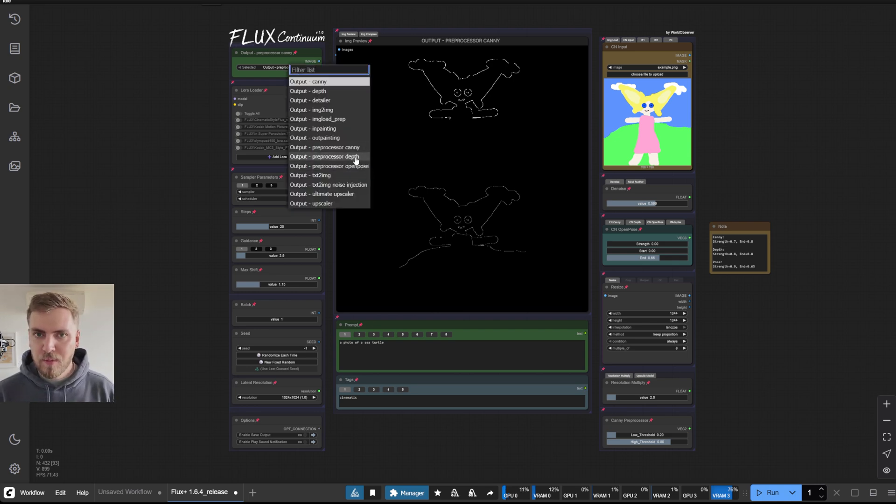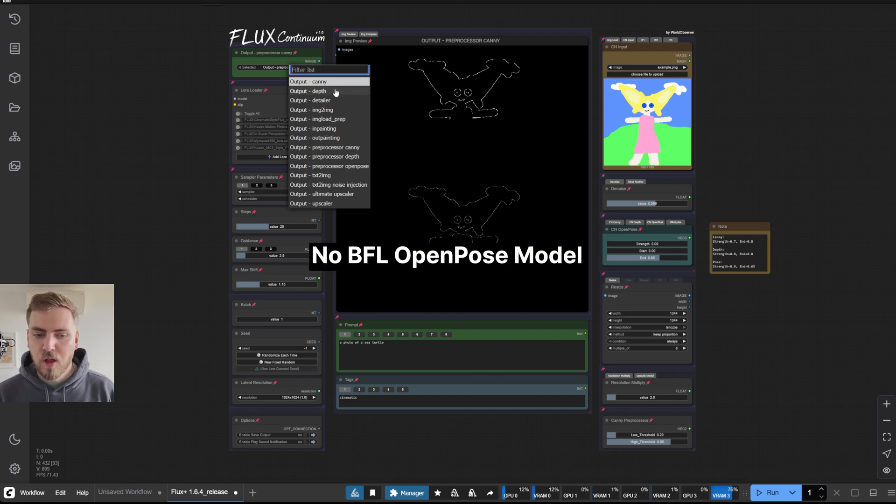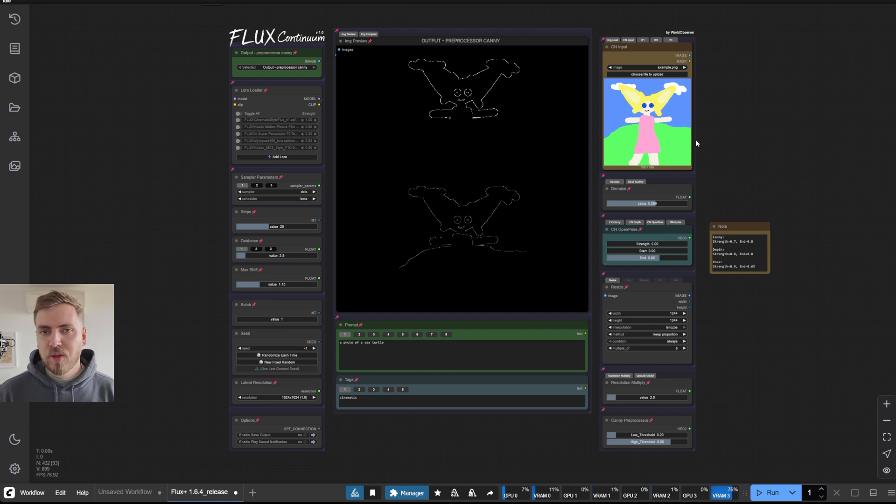Same with the depth, it will give you two outputs. But with the open pose, there's only one output, because there is no open pose model. This setup gives you the most flexibility.